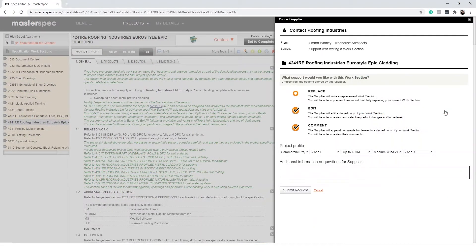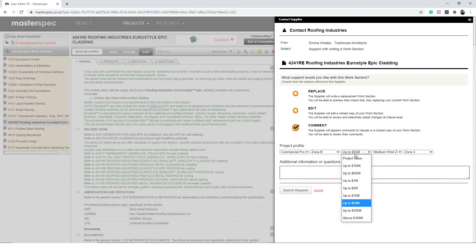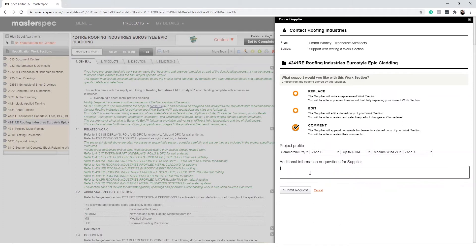You'll need to choose which level of support you require and input the project conditions by using the drop-down fields. You can even enter more information into the text box to explain your design intent or client requirements. This will help clarify the project information and help manufacturers to respond in a timely fashion with relevant answers. If the manufacturer has more than one contact, simply select where you would like the request to be sent.